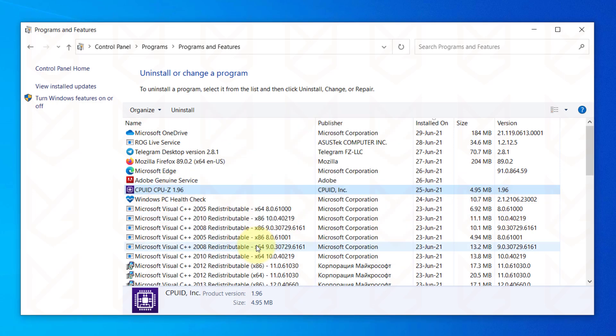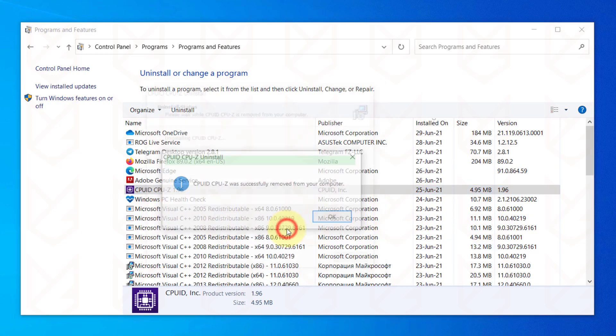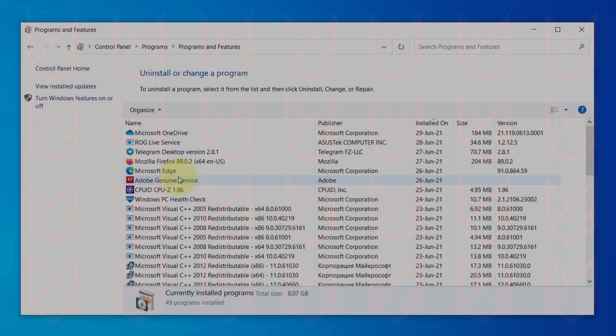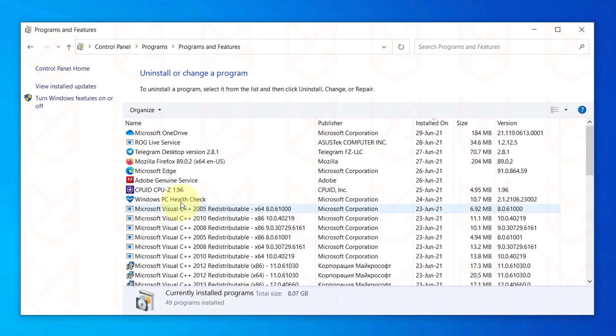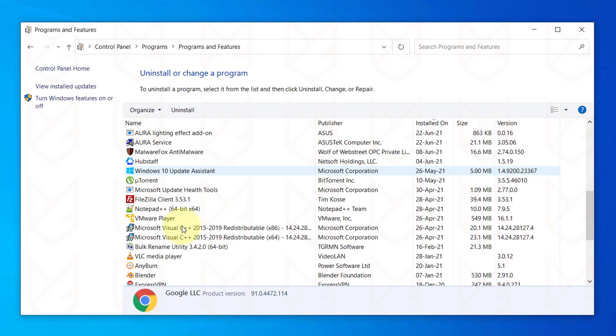If you have installed any pirated or cracked software, find them and uninstall them also. Now observe the installed programs list and remove the one that you don't need or don't remember installing.